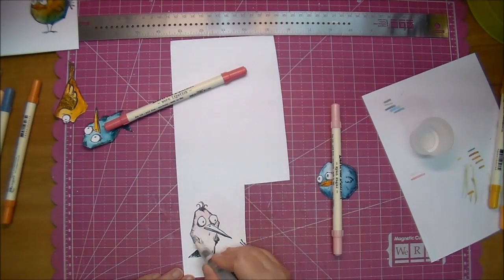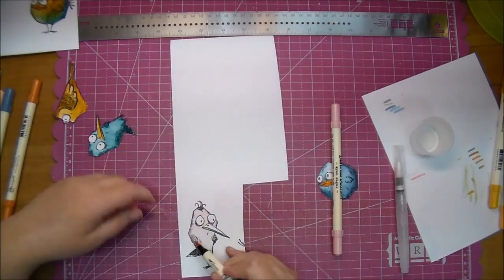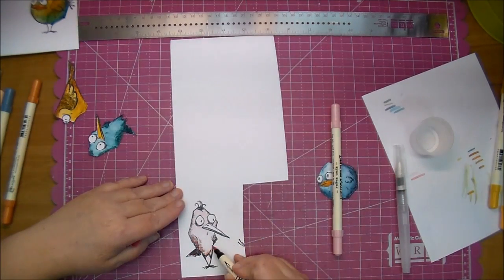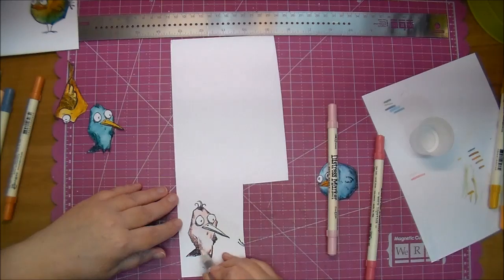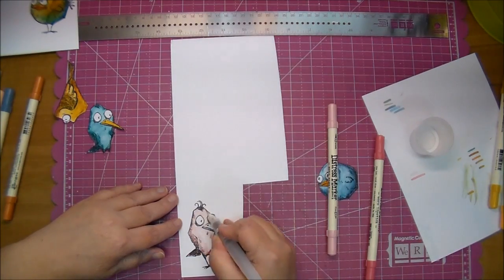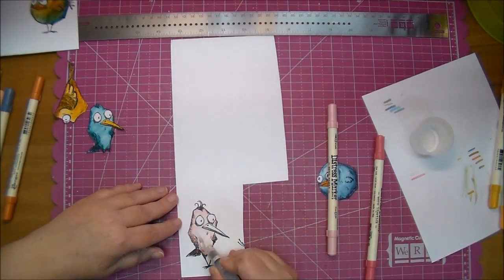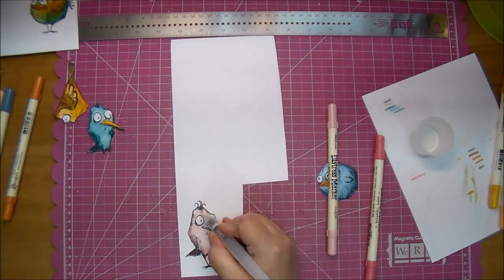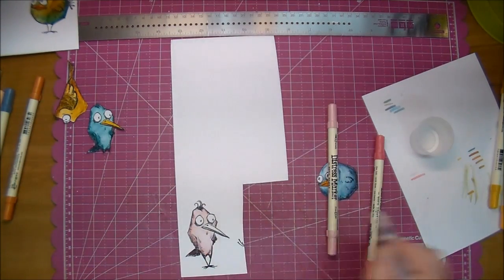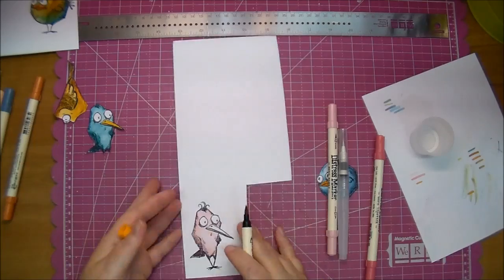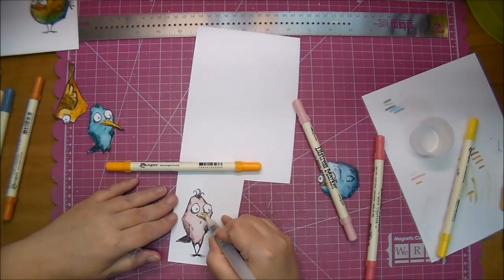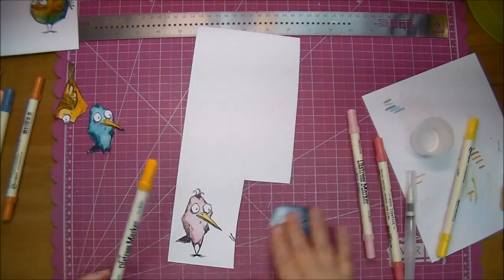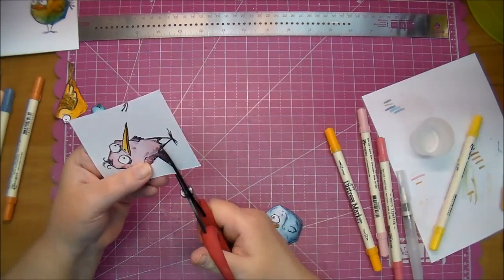Here's the bird I actually end up using on the card. I'm using Worn Lipstick and Spun Sugar. Again, I'm just quickly coloring them in, using the shading that is already on the stamp to put my darker colors in, and then I'm moving the color around with the watercolor brush just to give it a little bit of a watercolor look.